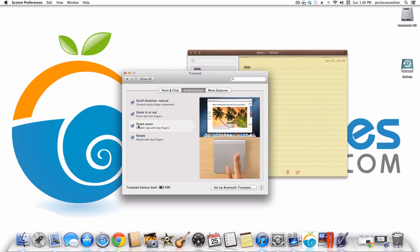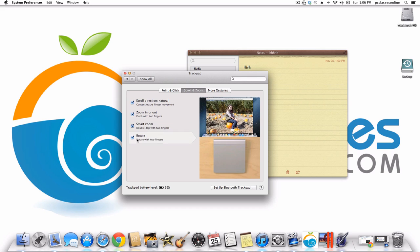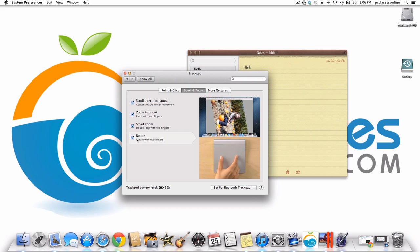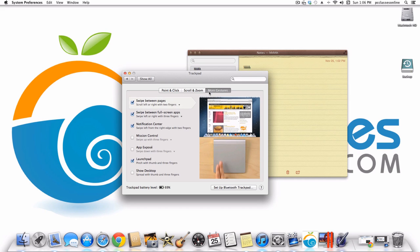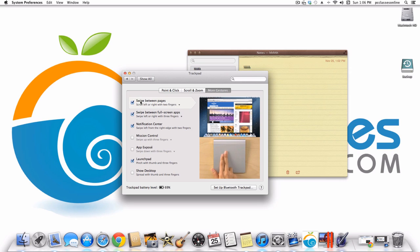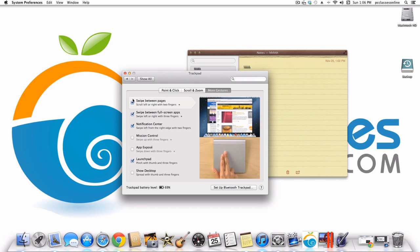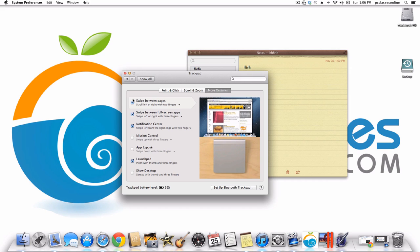Smart Zoom lets you put your cursor where you want to focus and double-tap lightly to zoom in. With photos you can rotate them just by rotating your fingers on the trackpad. Under More Gestures there are a whole bunch of additional options, like swiping between pages in Safari or any web browser by sliding two fingers left or right.